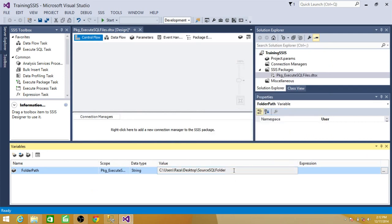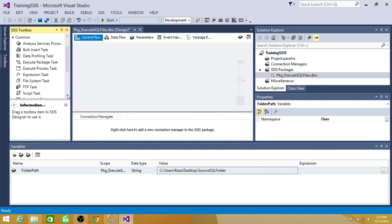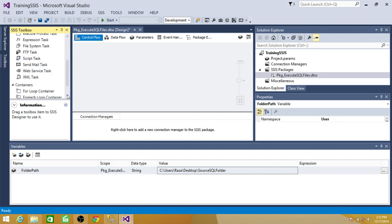Now we can add the backslash here so we don't have to write an expression or we can leave this one as it is and we can write in the expression. Let's leave this one as it is and we can add an expression. To read multiple files from the folder, what we need, we need for each loop container.